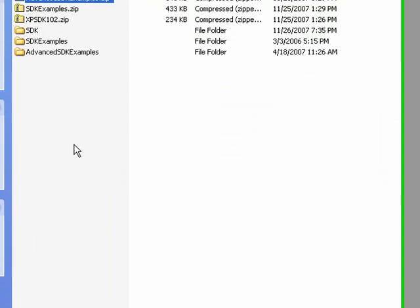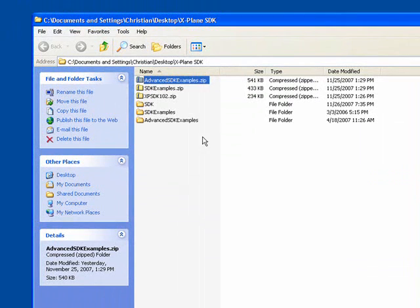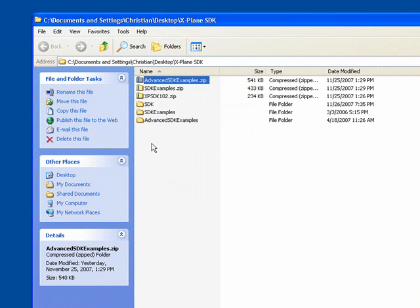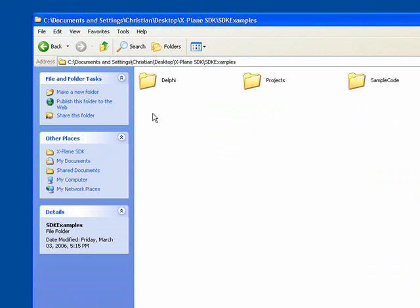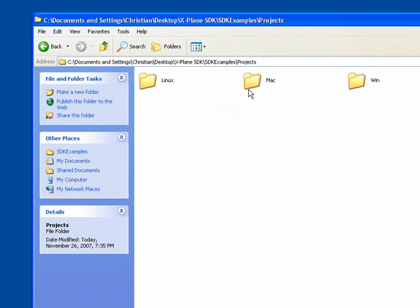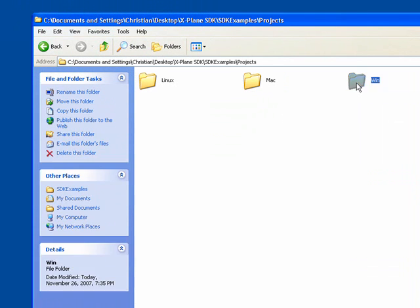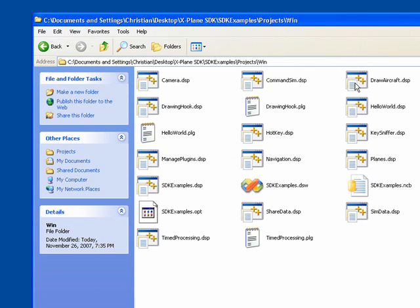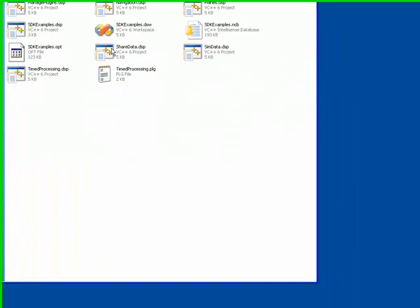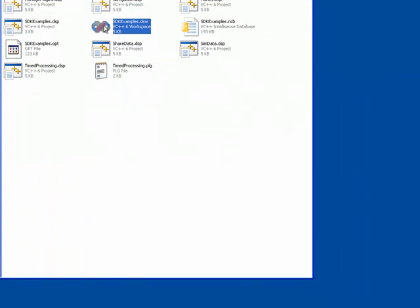Now you want to keep your directory structure set up the way that I've had it. And let's go into our SDK examples, Projects, Windows. Inside you will notice the project file, sdkexamples.dsw.